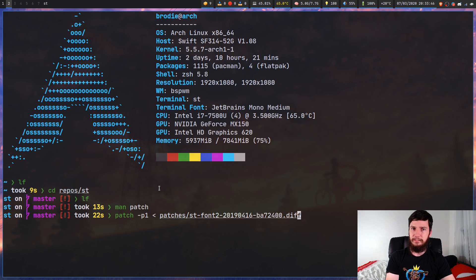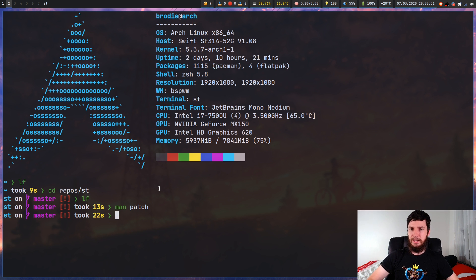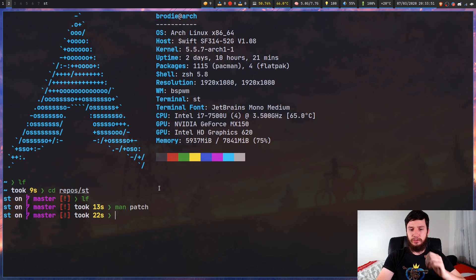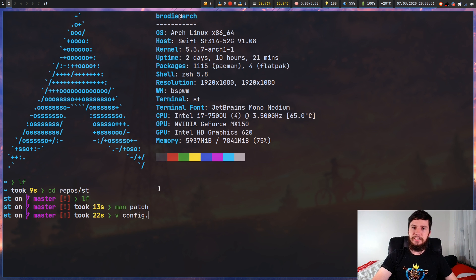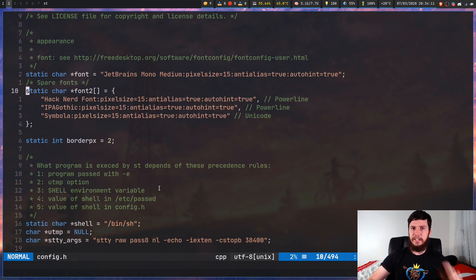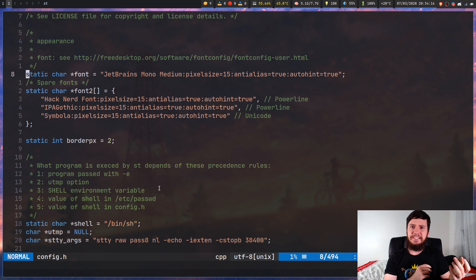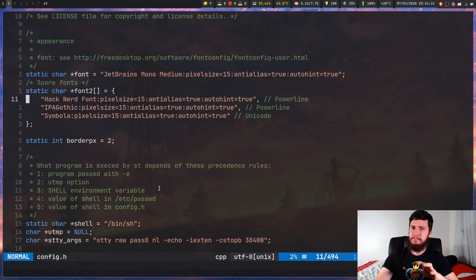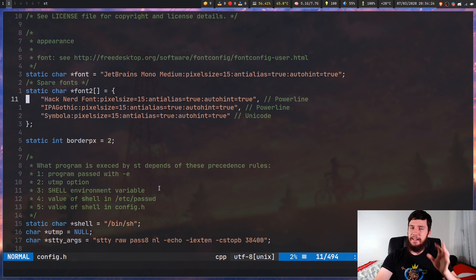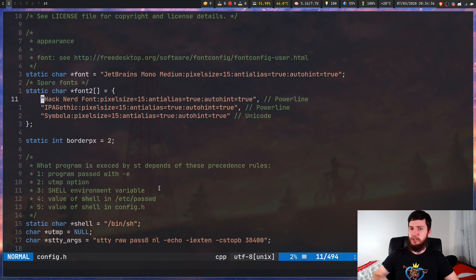What you're going to want to do now is check out your config.def.h. I'm using my config.h since I've already changed things, but config.h is generated from config.def.h. You'll see an array in there right at the top of the file — it's defined to something like mono by default, and then you'll have a font array. If there's nothing in it by default, you can just start adding fonts. If you've never worked with an array of strings in C, it's just strings separated by commas.